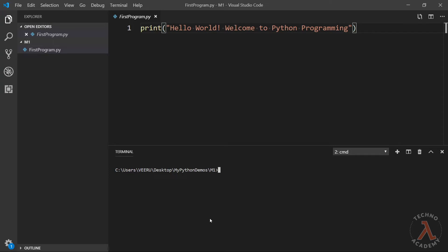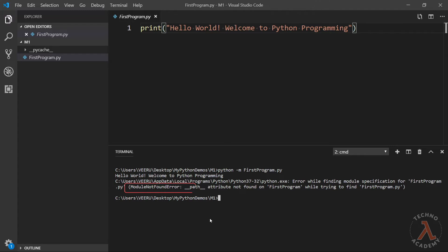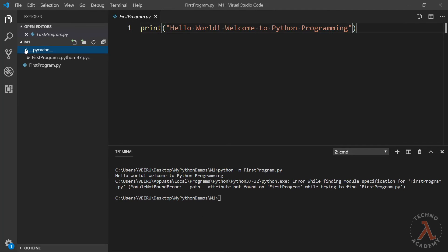Let me demonstrate this practically in Visual Studio Code. To generate the .pyc file explicitly, I'll use the module loading method: python -m first_program.py. We can observe an error message stating no module is found — I will discuss Python modules in detail later in this course. But notice that a new folder has been created called __pycache__, which contains the compiled Python code for first_program.py.